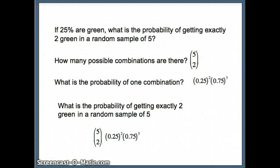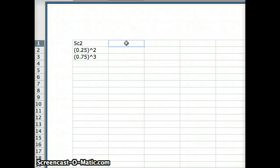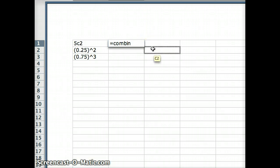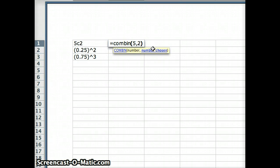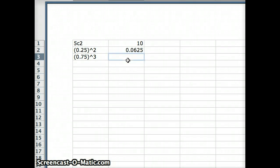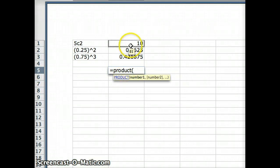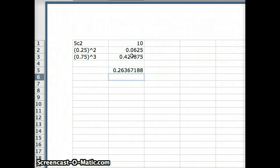We want to compute this and will go to Excel. We need five choose two, 0.25 to the second, and 0.75 to the third. In Excel: equals COMBIN(5, 2), equals 0.25 to the second power, equals 0.75 to the third power. Then we multiply all those together using equals PRODUCT of those three, and our result is about 0.2637.